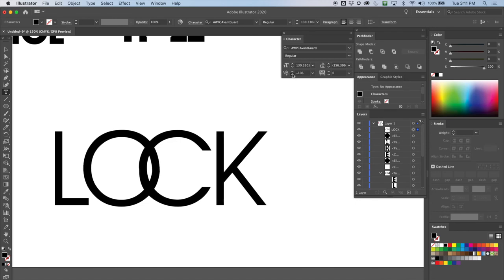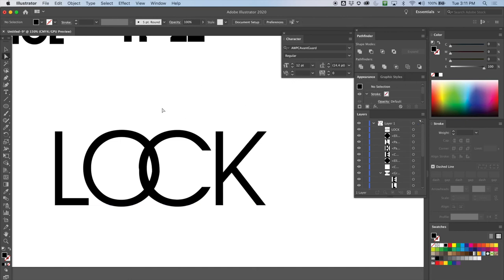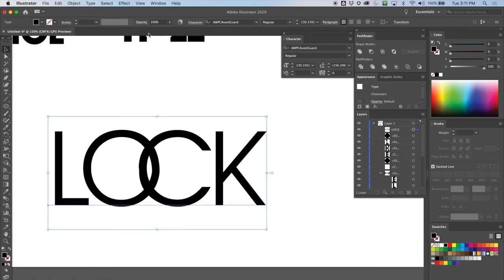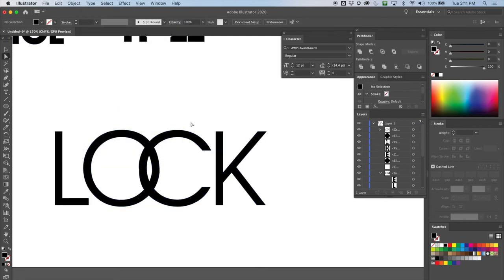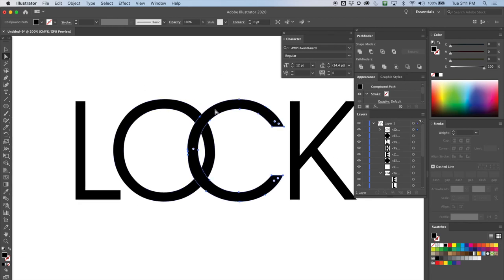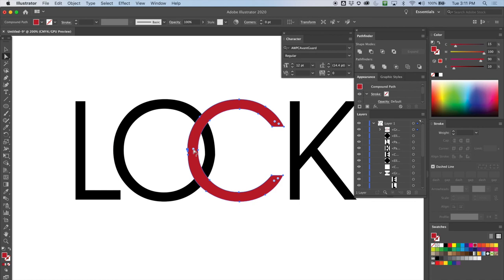Let's go ahead and create some outlines — Type, Create Outlines. Now I've got to do a couple of things. I want one of these to look like it's going on top — let's say I want the C to go on top of the O on one side and behind the O on the other side, so it looks like they're tethered through each other. To create that illusion I'll need two copies of the O. I have to change the color of the letters so we can tell what's overlapping.